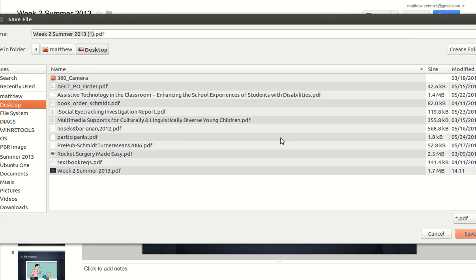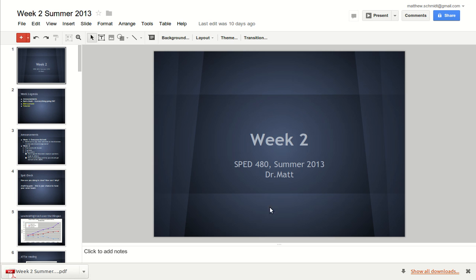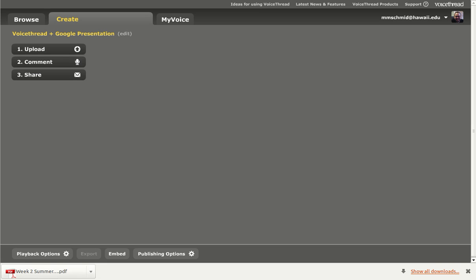I'm going to save that to my desktop. I hit save and I can see that it has downloaded to my desktop. So at this point, I'm going to jump over into my VoiceThread tab.